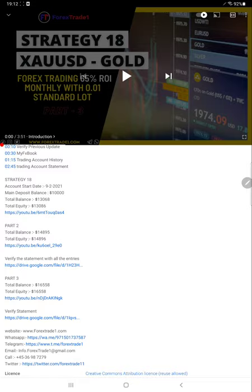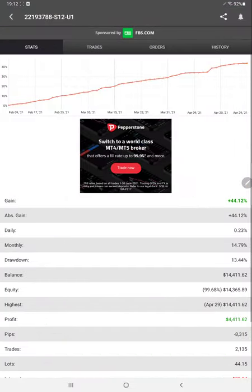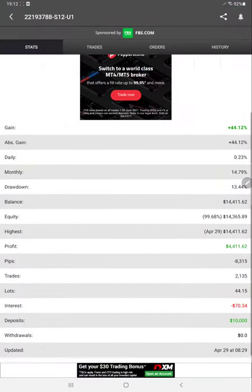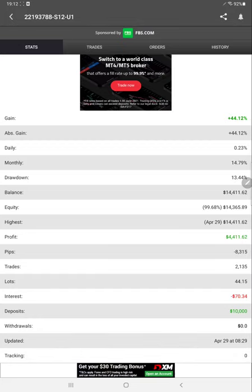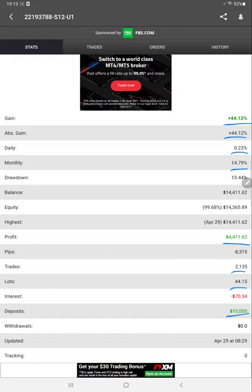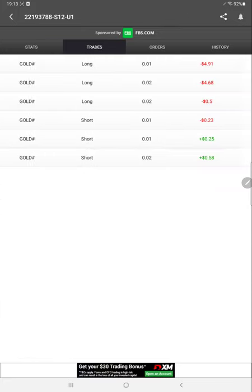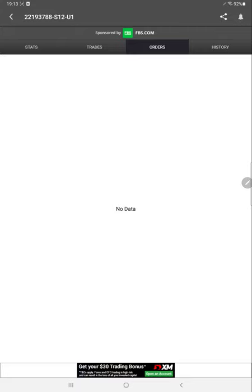Starting with MyFXBook, we will check. Here we have the MyFXBook data: 44% net gain, absolute gain, daily return percentage, monthly percentage return, profit, deposit amount, and total number of trades. Each and every detail is already available. You can check the trades order and the history.